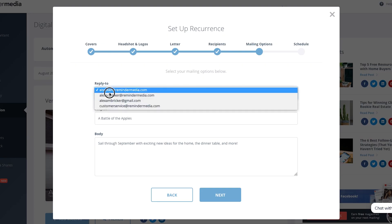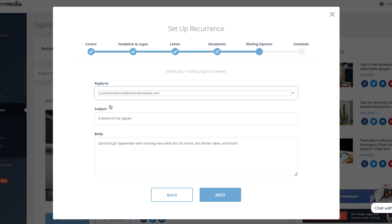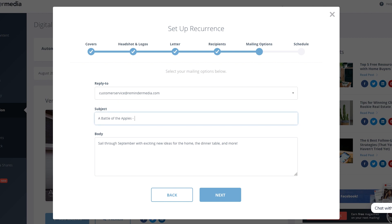From there, you'll need to select your mailing options. This is what your recipients see when they receive your Digital Edition email. You can update the reply-to address depending on where you'd like your recipients to reach out to you. You can also update the subject line, as well as the body section. Remember, you ultimately want to convince your recipients to click the link to your Digital Edition, so make it sound compelling.